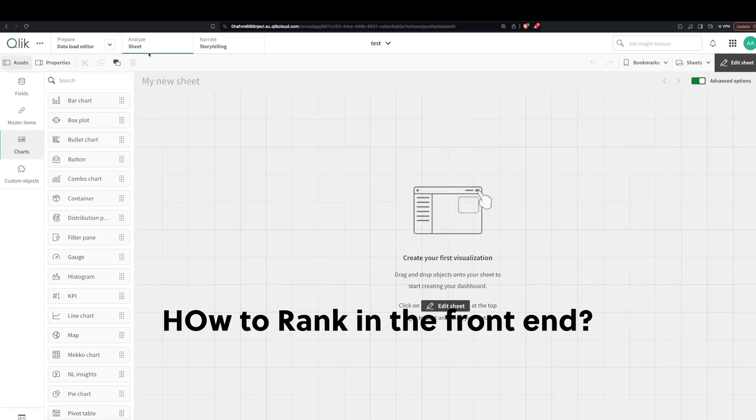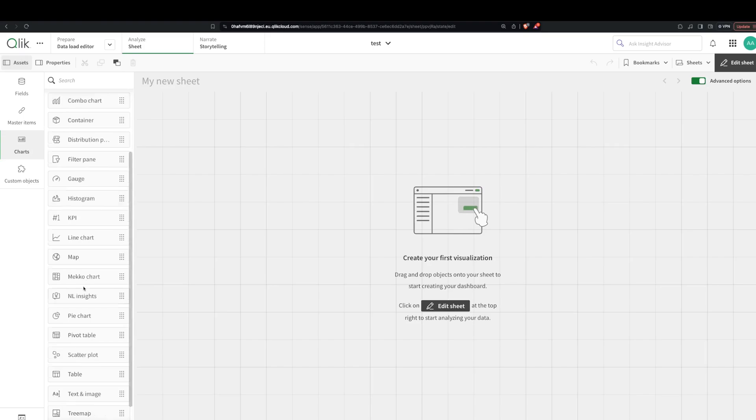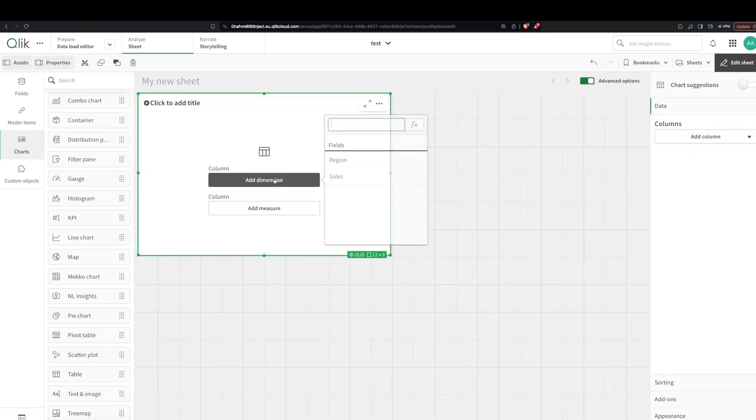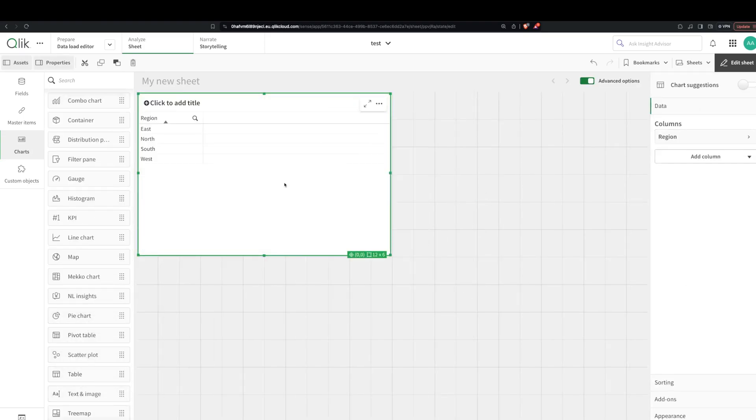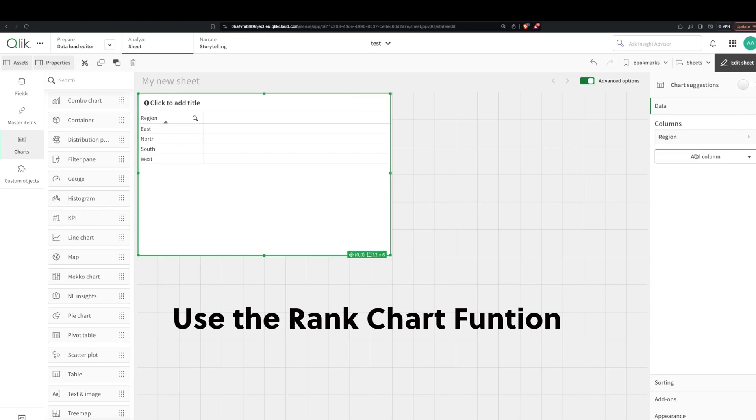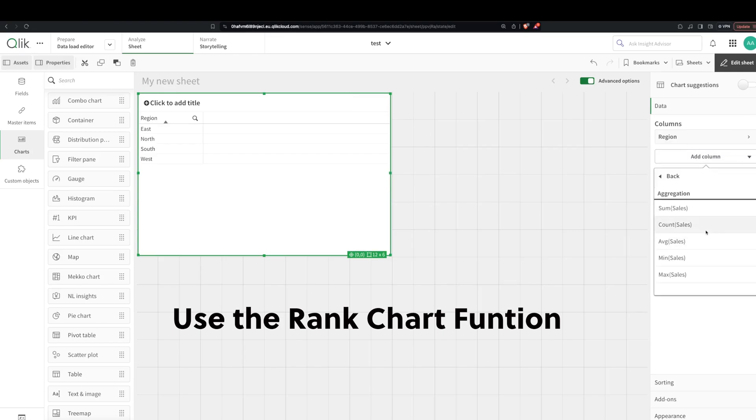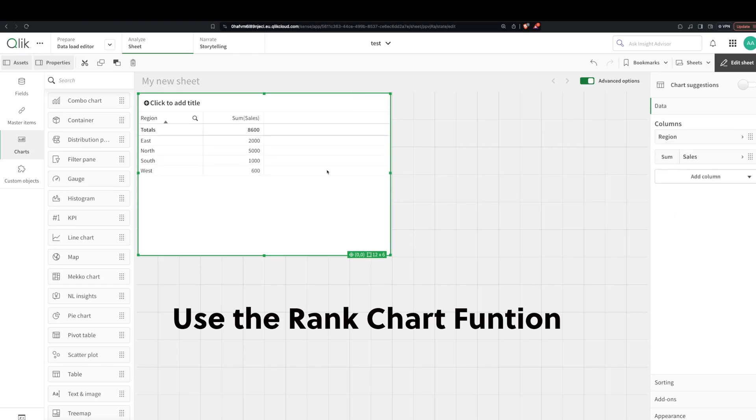We have something called the rank function, so let's look at how to do that in the backend. But first, we have regions here and then we want to see measure sales.